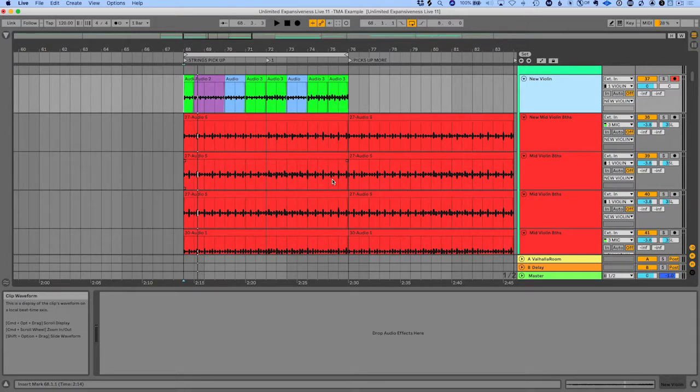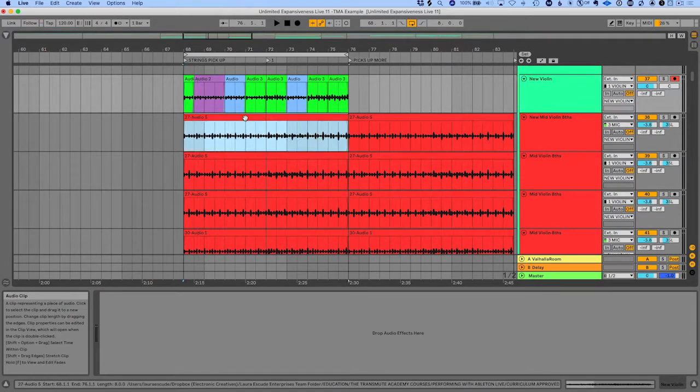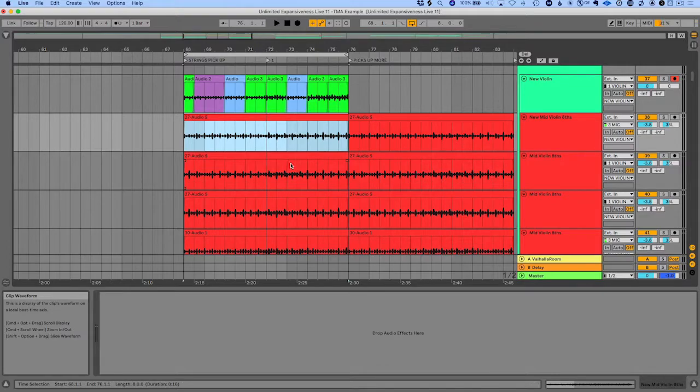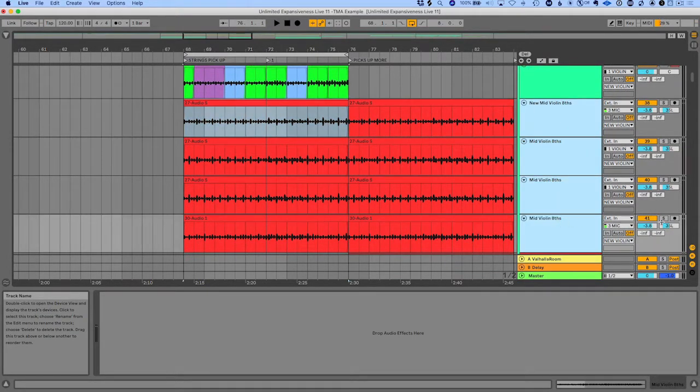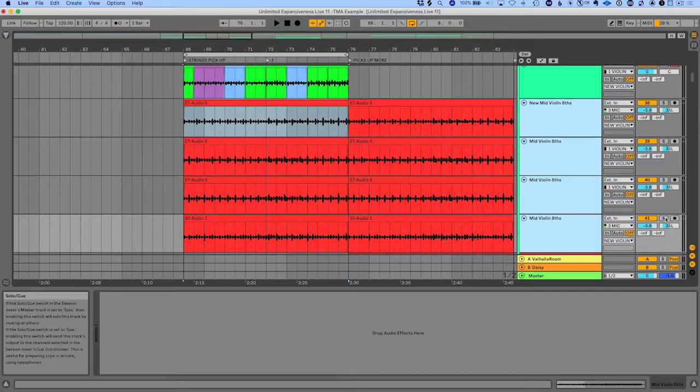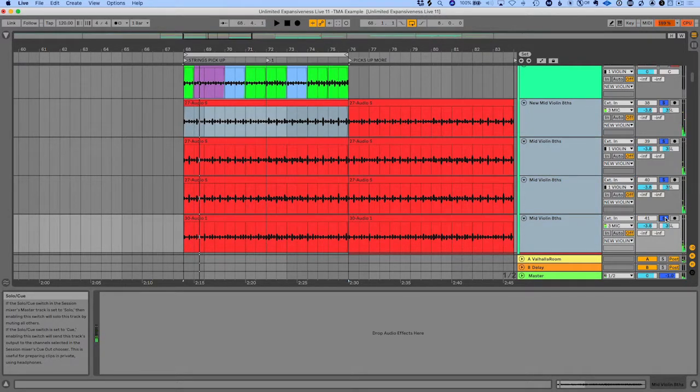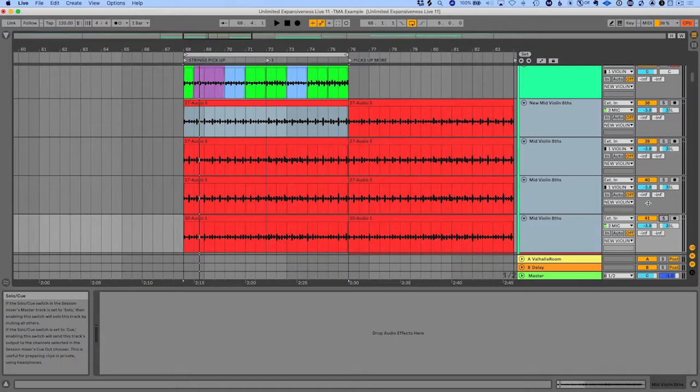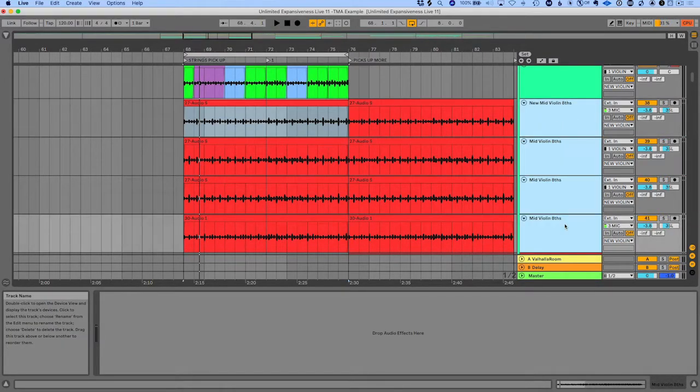So now I want to show you linked track editing. I've got these tracks here that I already recorded and they're the same thing. So if we solo them, they're all the same. Now, because they're the same and I want to treat them similarly, I can now link the tracks.